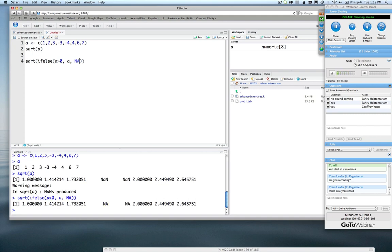If we run this, we now see the same results for all the square root values, but now we have no warning messages, and we're able to control what value gets output. We put an NA in there, and so now we can filter out on NAs and do something with our results. Basically, it allows us to do conditional execution of the square root command.